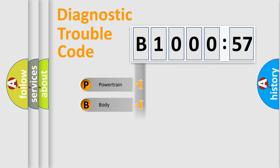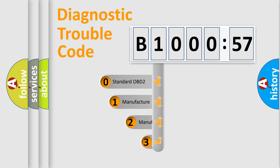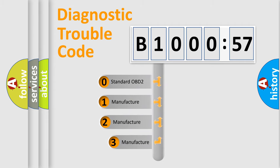Powertrain, Body, Chassis, and Network. This distribution is defined in the first character code.